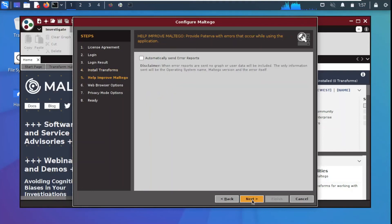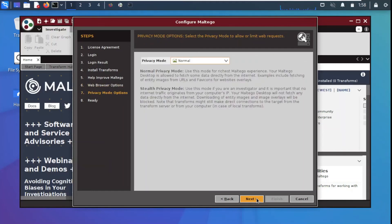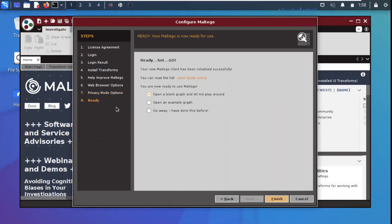It asks whether you want to automatically send error reports — we don't select that option. For the web browser we select the default system browser. There is also a privacy mode option: if you want to hide yourself select that, otherwise select Normal. I am selecting Normal and clicking Next.